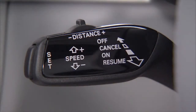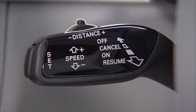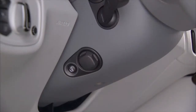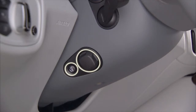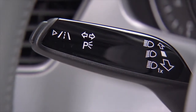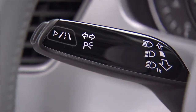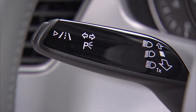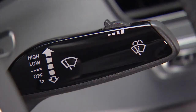Located behind the steering wheel, you'll find the Audi cruise control stalk and, if equipped, the adaptive cruise control lever, the steering wheel heater control and position adjuster on the left-hand side of the steering column, the turn signal and high beam stalk — which includes the Audi lane assist controls — and the windshield wiper control lever.